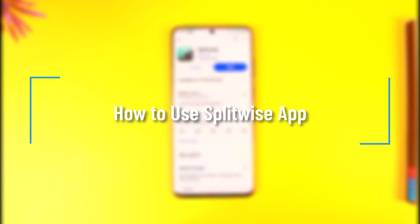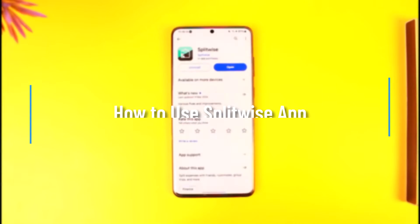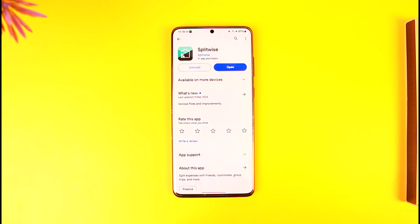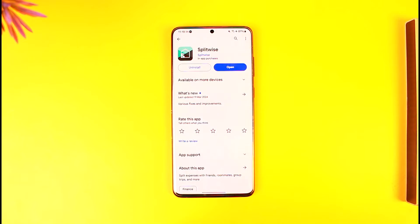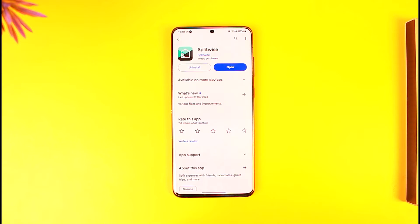Hey everyone, welcome back to our channel. In this video, I'm going to guide you through the steps on how you can use the Splitwise app, so make sure to watch the video till the very end. Splitwise is an app that will help you split expenses between friends, roommates, group trips, and more.